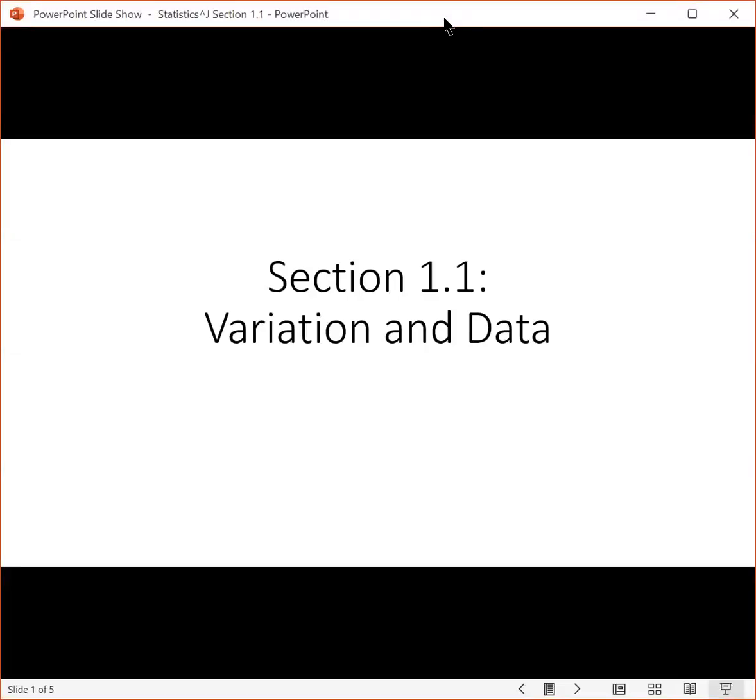Hello! In this video we are going to cover section 1.1, which is on variation and data.